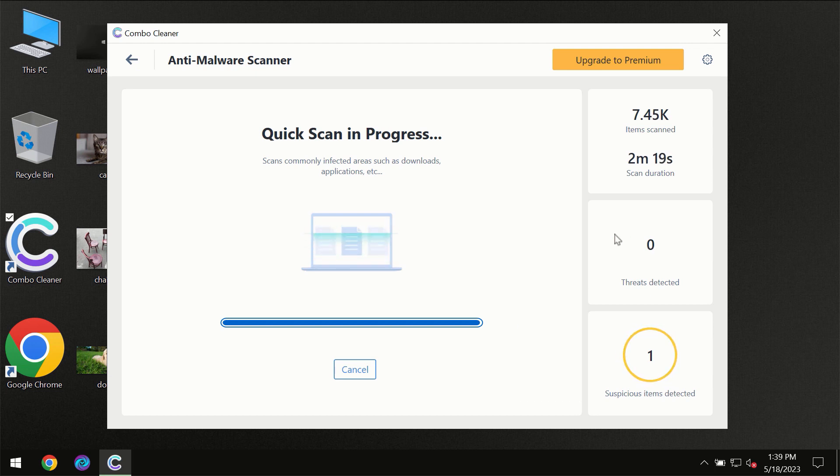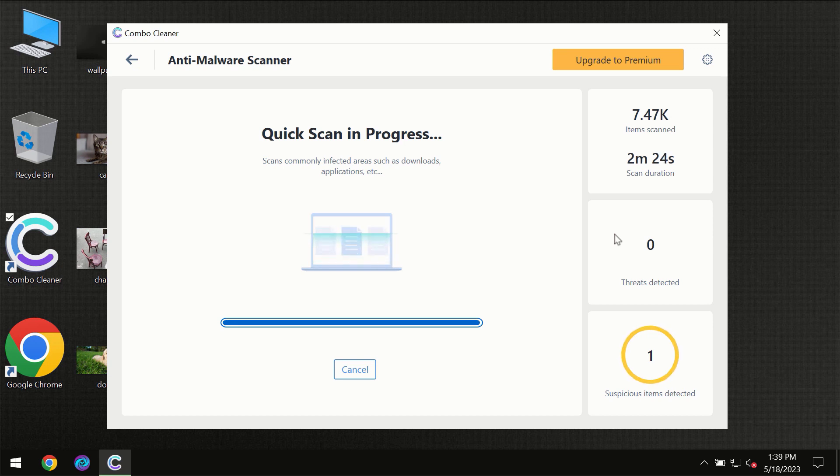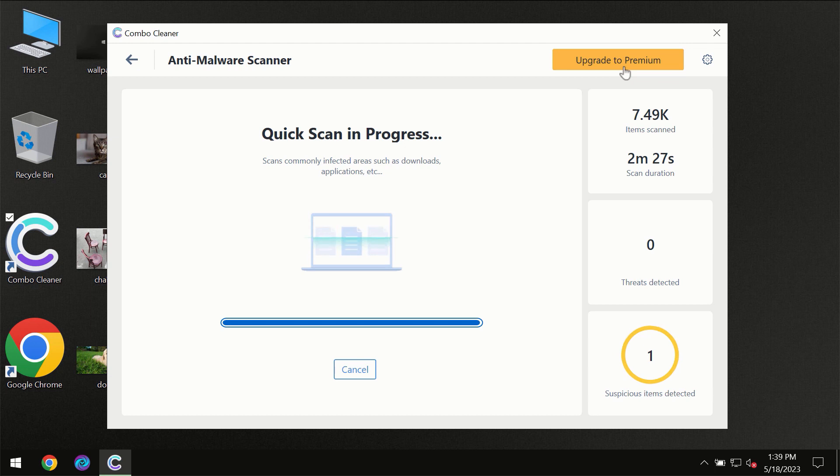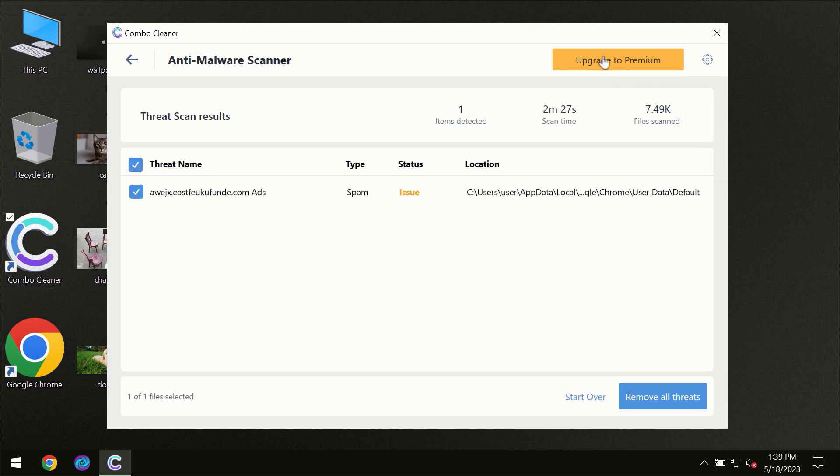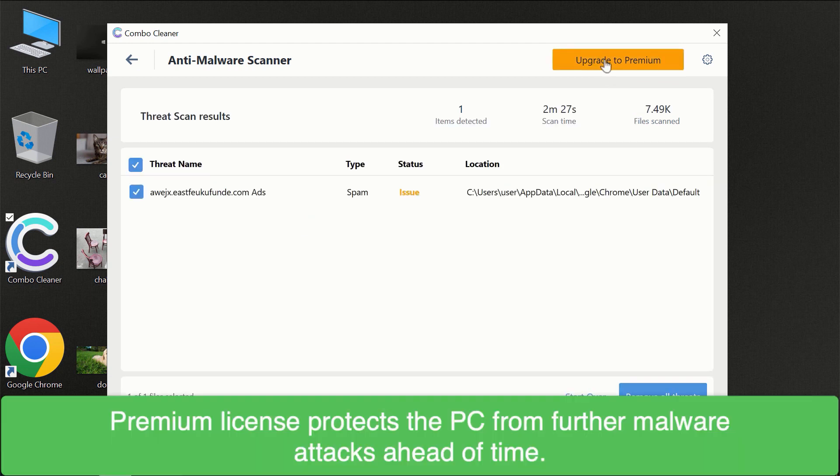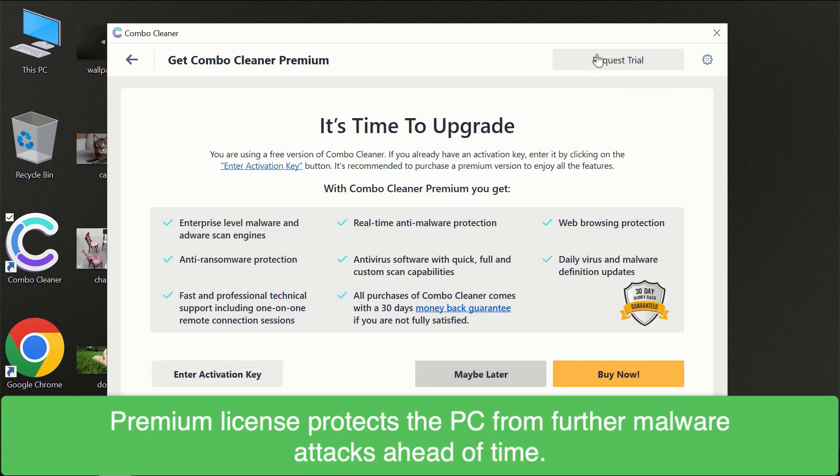Of course, some threats can be removed manually. However, we recommend that you consider upgrading to the premium license of Combo Cleaner to make sure your computer is always under decent protection.